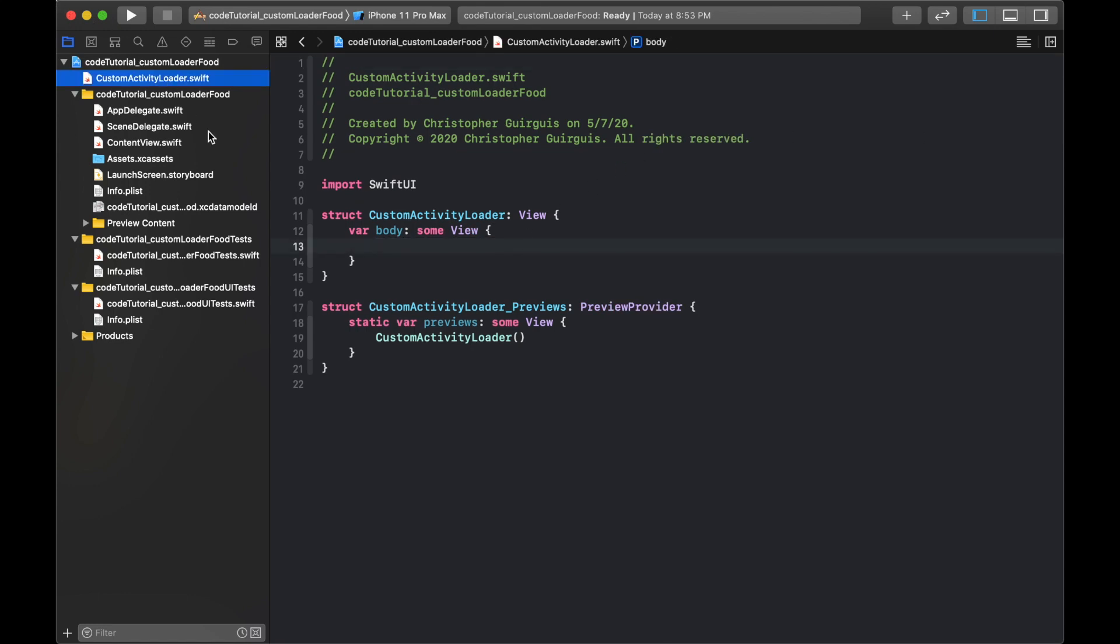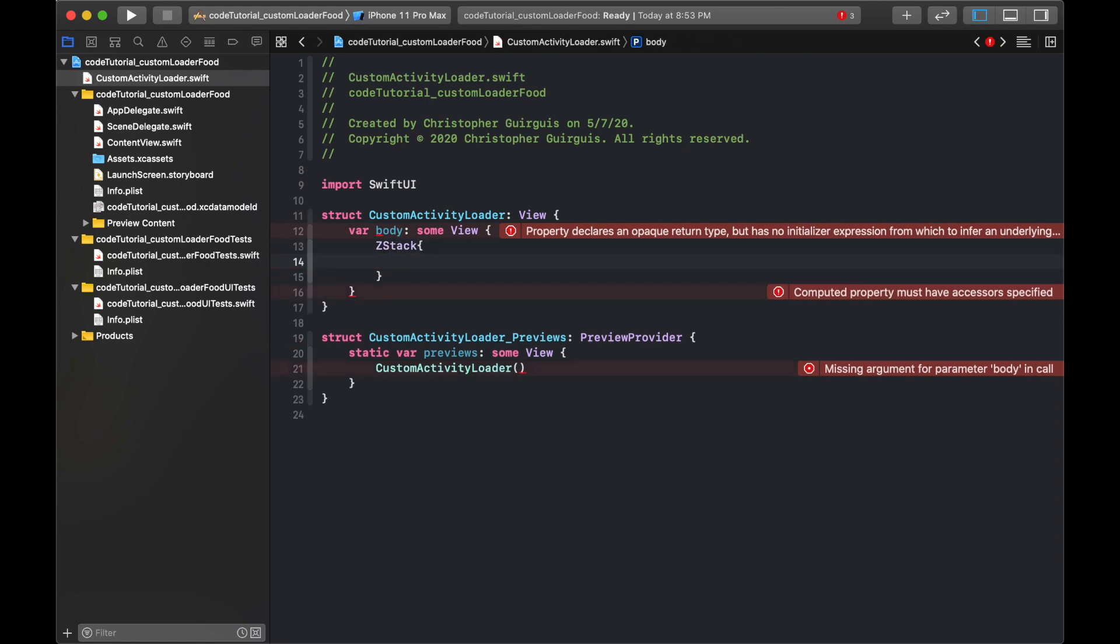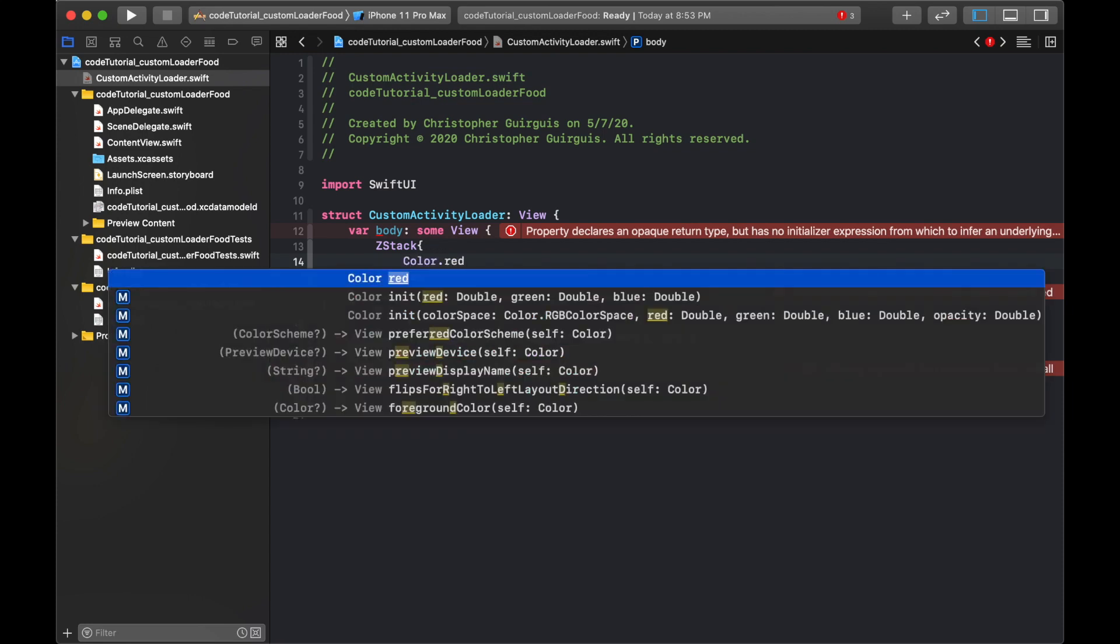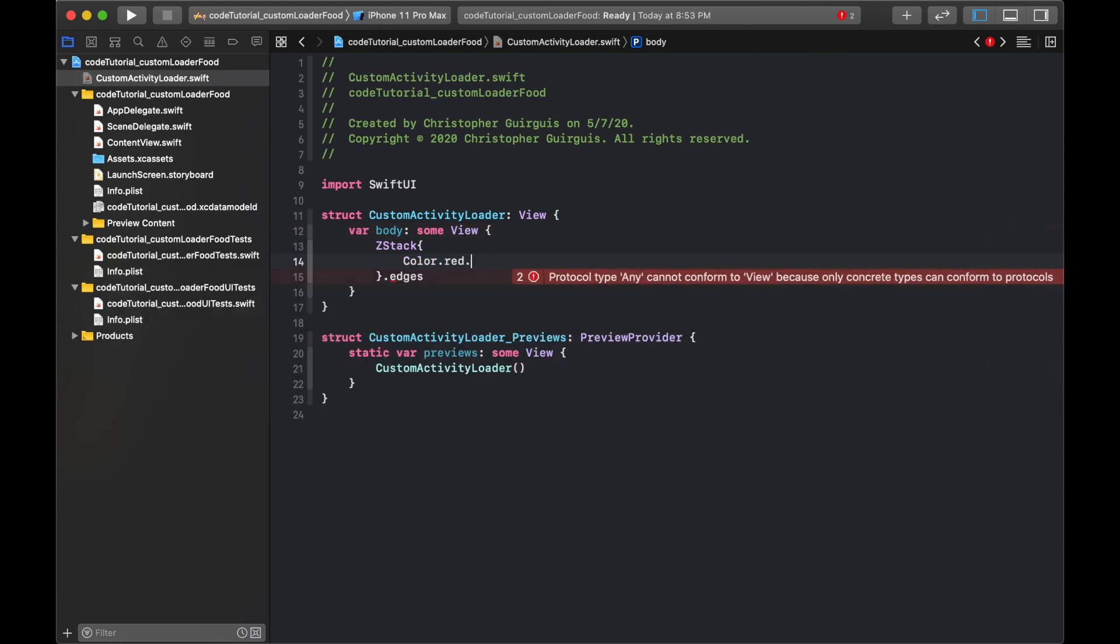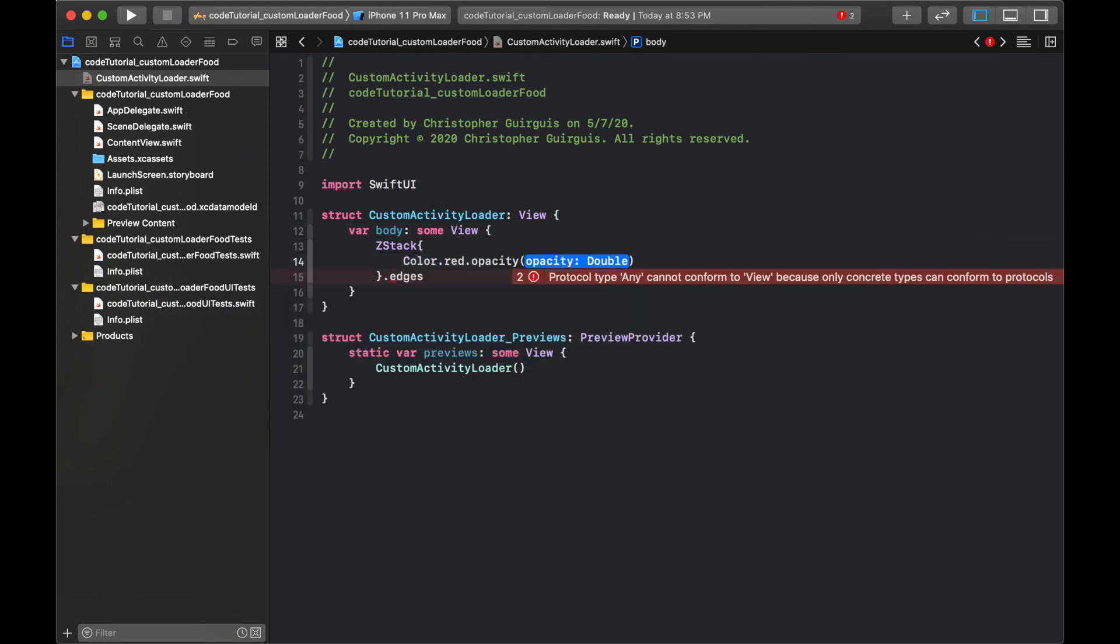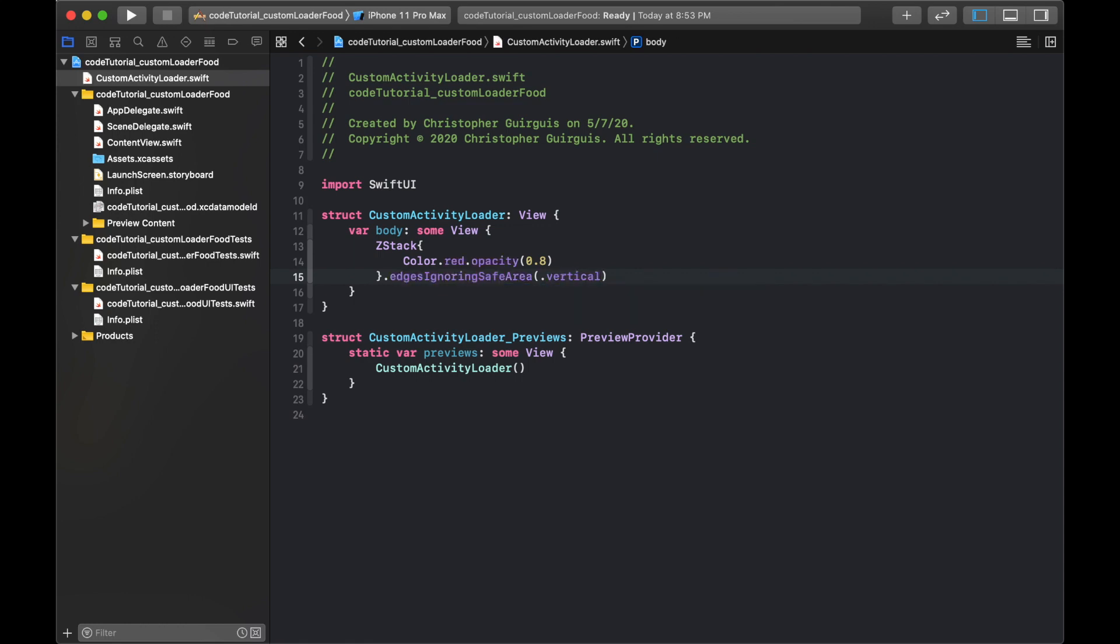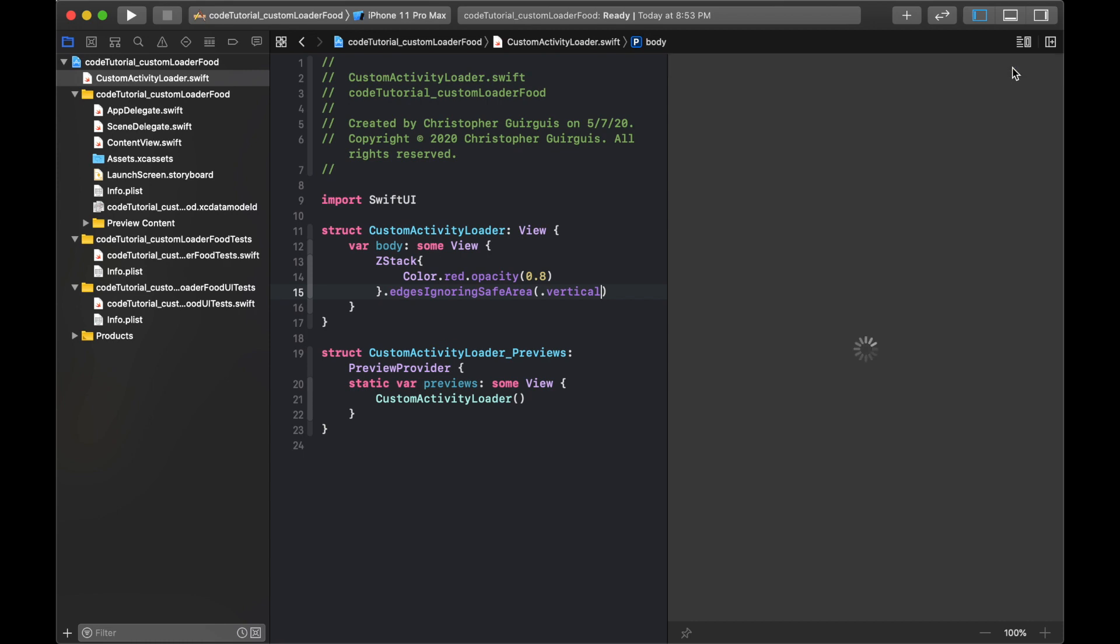Inside of my custom activity loader, I'm going to start by creating a ZStack. The ZStack I'm going to tell to edges ignore something inside of it. We'll say color.red and I'll make it opacity of maybe 0.8, so that way it's kind of like a desaturated light red. Then I'm going to say dot edges ignoring the vertical. I'll bring the canvas back and let it run as we're working.